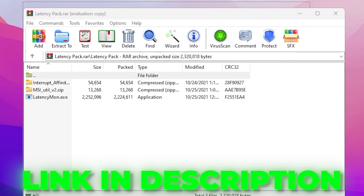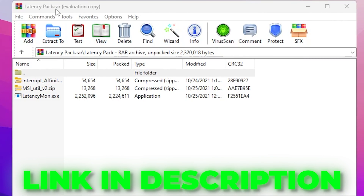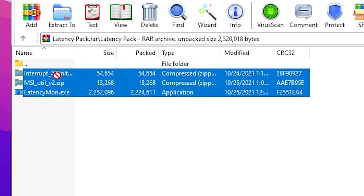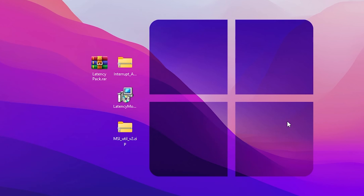In the very first step you need to download the latency pack on your PC — the link is down in the description. Simply go there and download this pack, because it contains a couple of files: Interrupt Affinity, MSI Utility, and a LatencyMon.exe file for monitoring the latency of your system. Drag all these files onto your desktop.